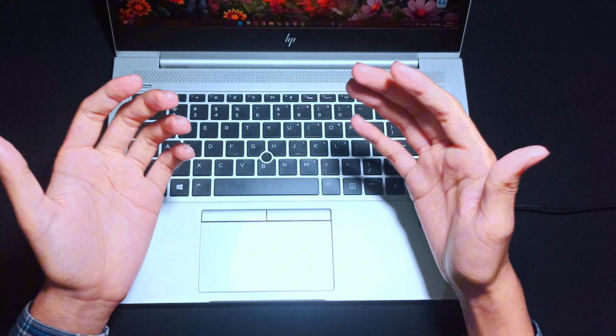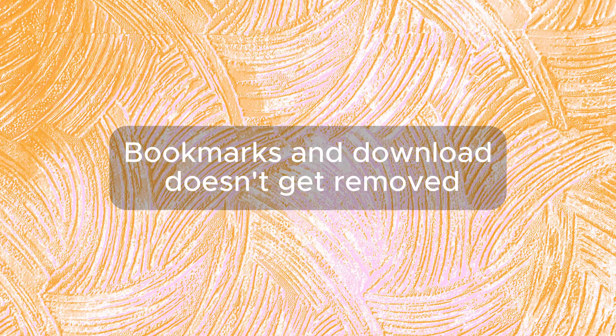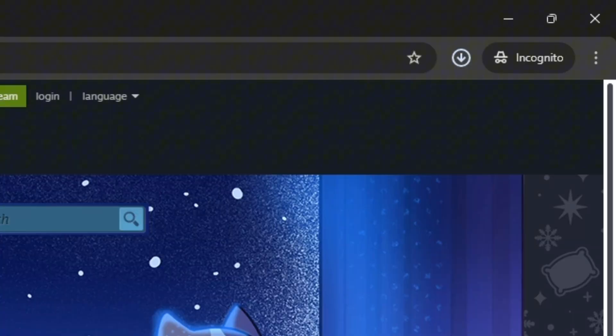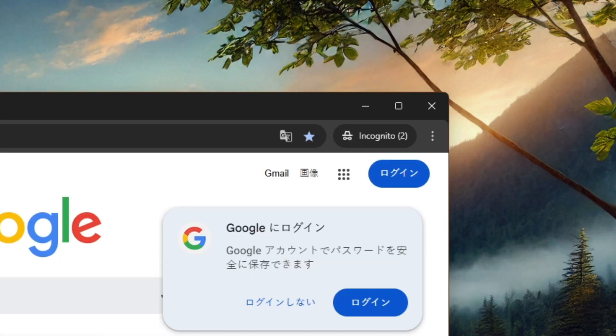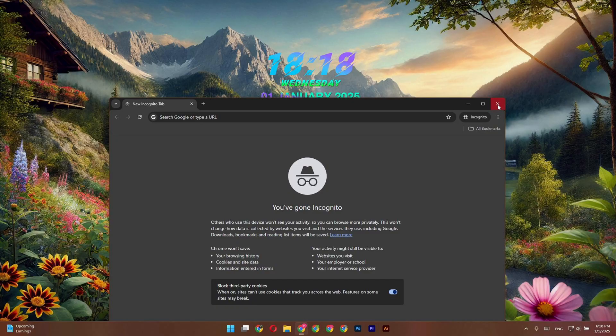Also, bookmarks and downloads stay. If you download a file or bookmark a page in incognito, it doesn't disappear when you close the window. It stays on your device until you delete it.